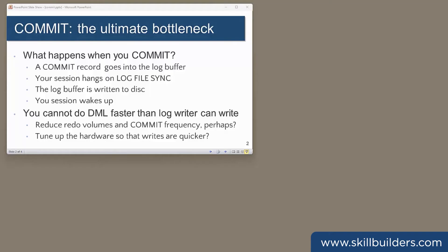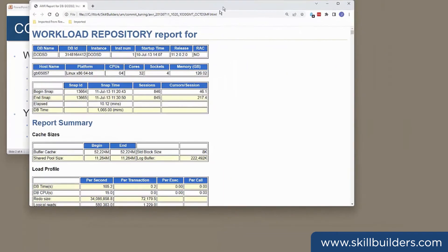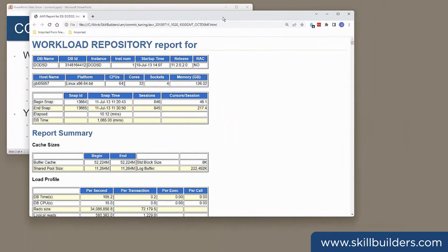That means that you can never work faster than log writer can flush that log buffer to disk. The wait can in fact be pretty disastrous. Look at this AWR report. It's an old one, but it shows the problem quite dramatically.